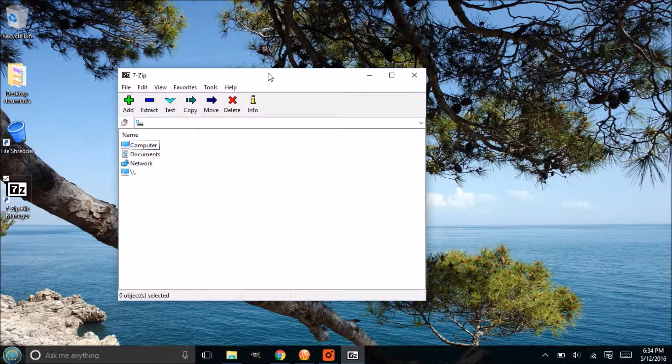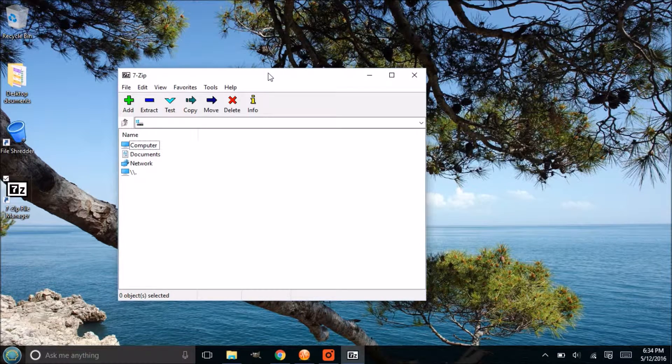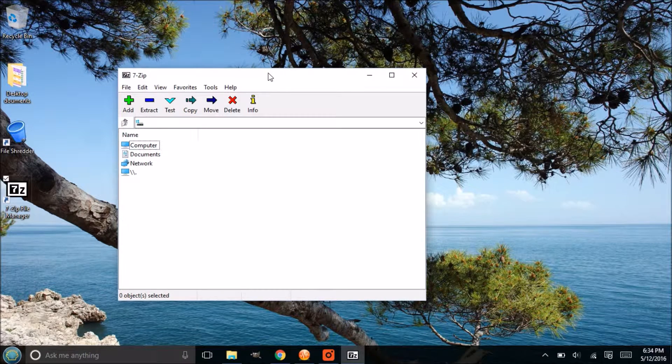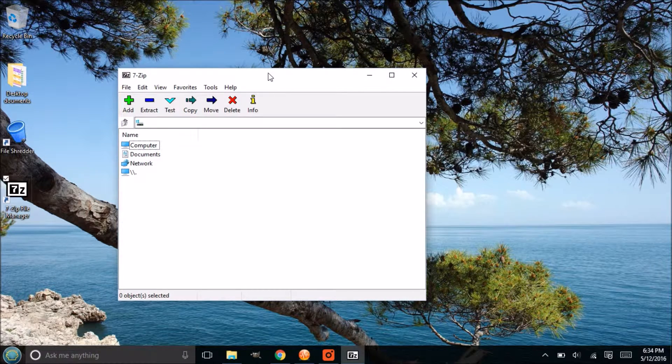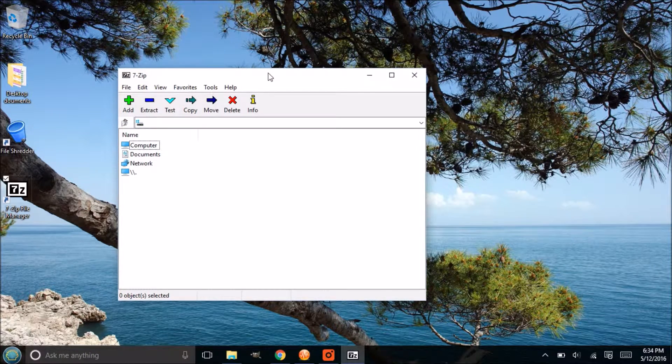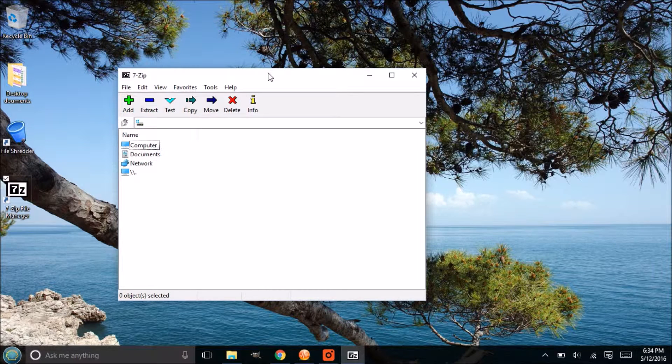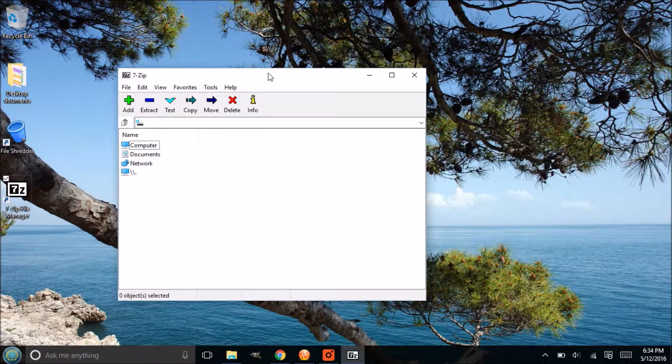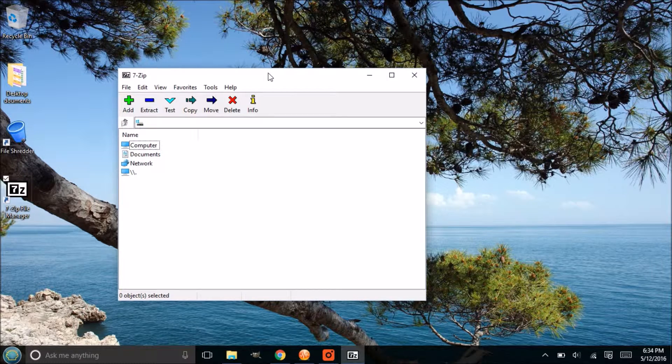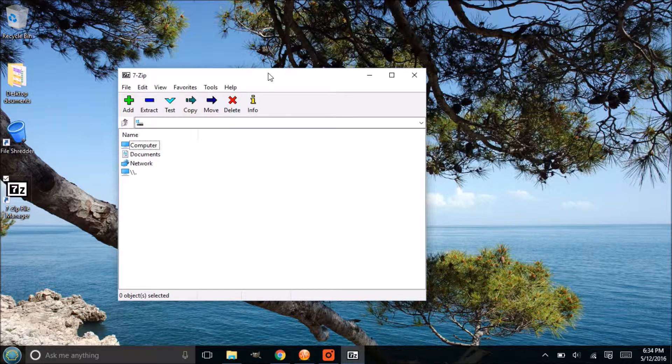So what 7-Zip does is it will allow you to create an archive that you can put one or many files into that single archive, and then you can also encrypt that file so you can protect it with a password.